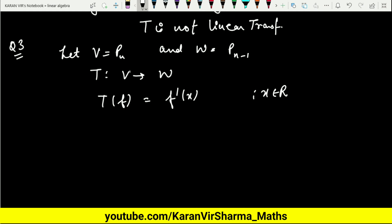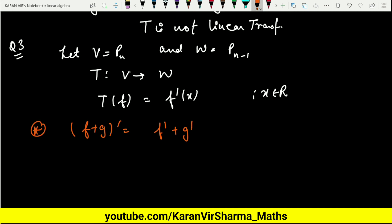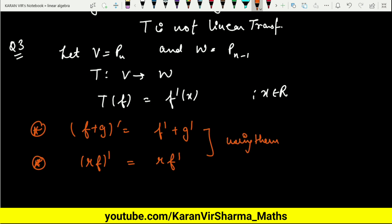In Example 3, we take V = Pₙ (polynomials of degree n) and W = Pₙ₋₁, and define the transformation T as differentiation. From calculus we know two results: (F + G)' = F' + G', and (RF)' = R·F'. Using these two results, we can easily prove that T is a linear transformation.